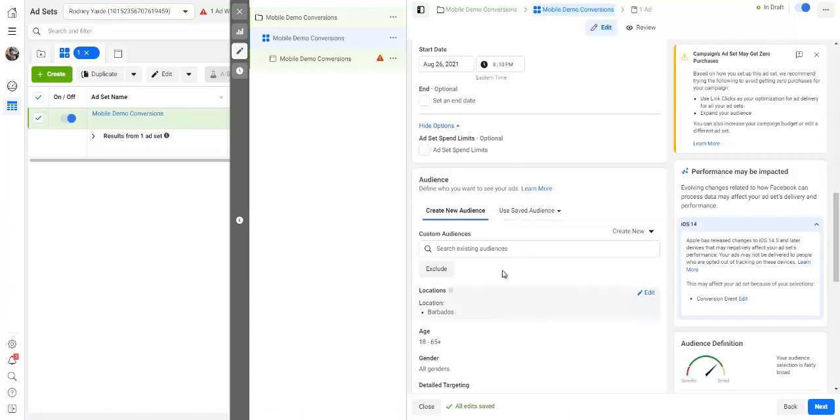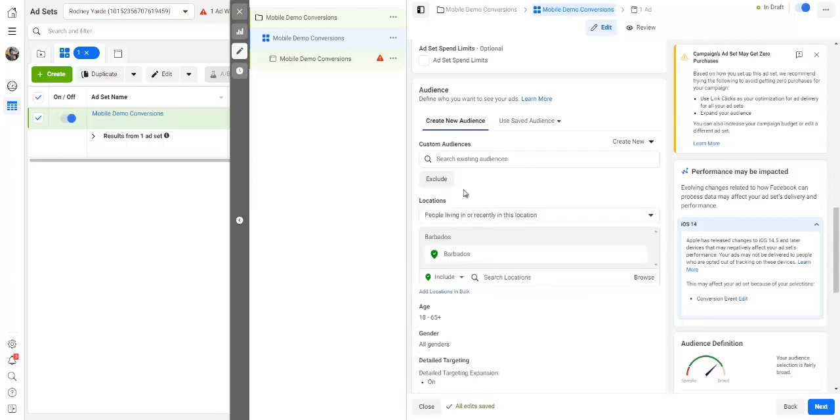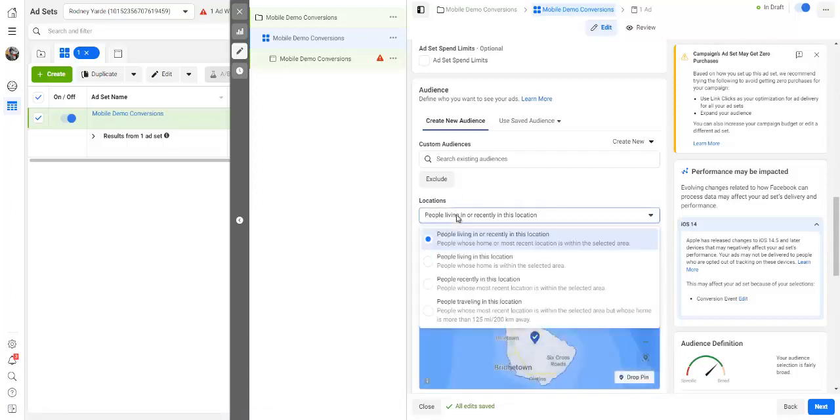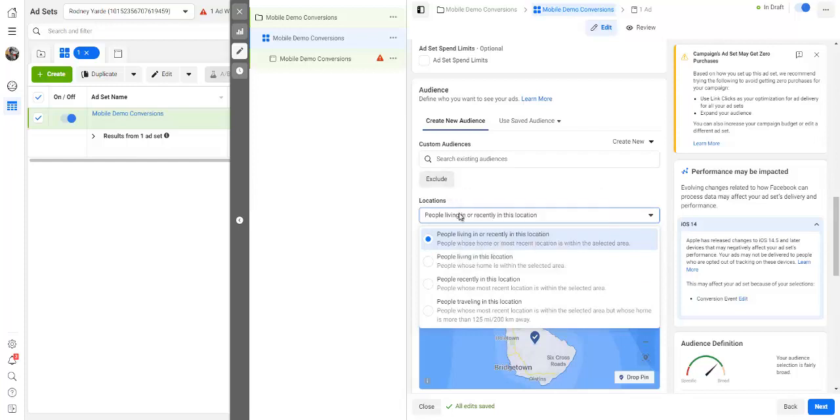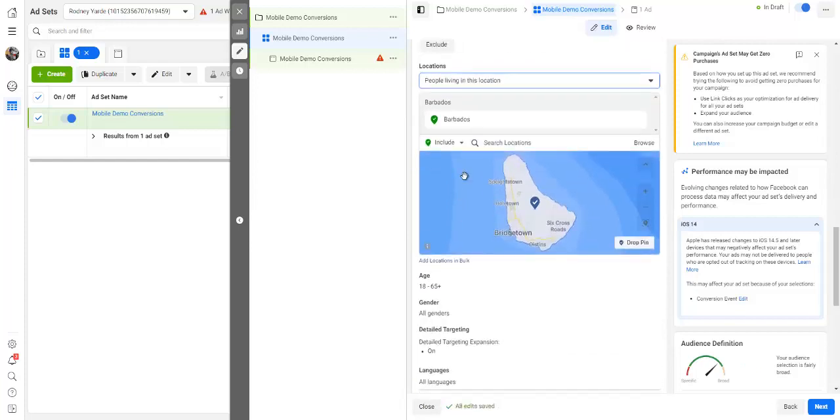Now we are in this section that I know you guys are going to enjoy. So right here, you need to set your location. And in this case, I am going to set this to the United States of America. People living in or recently in this location. Again, there is a lot of talk about whether you should use people living in or recently in this location, or people living in this location. I just go for people living in this location.